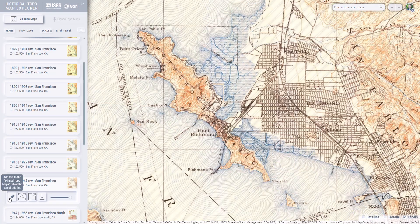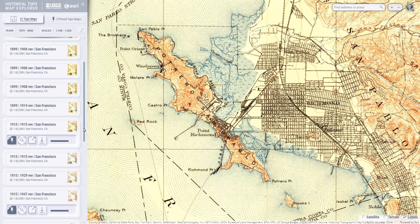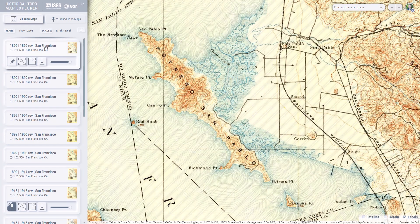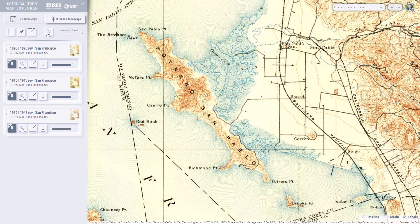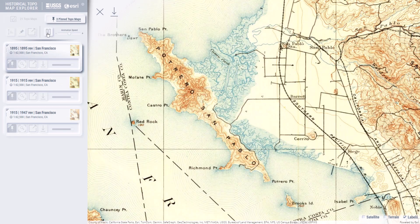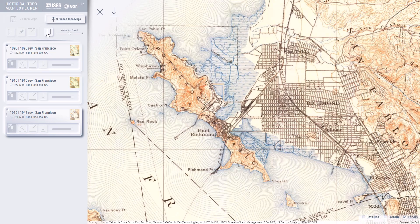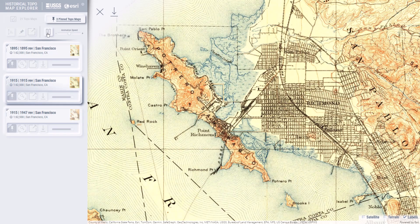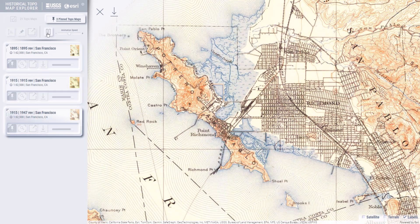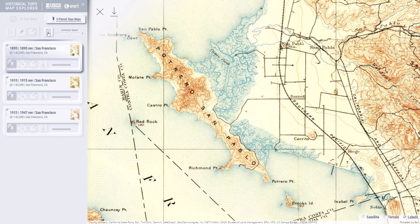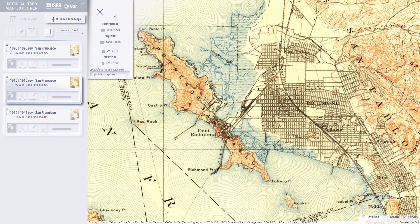Did you ever draw flipbook-style animations when you were a kid? Let's do something like that with topo maps. I'm going to pin three overlapping topo maps, each from a different era, and then take a look at my pinned maps in the pinned topo maps tab. If I click the play button, the app will sequence through my pinned maps to create an animation — a cool looping visualization that lets you see changes through different eras: slight shifts in registration, tweaks to cartographic styles, and potential changes in landforms and growth of cities.